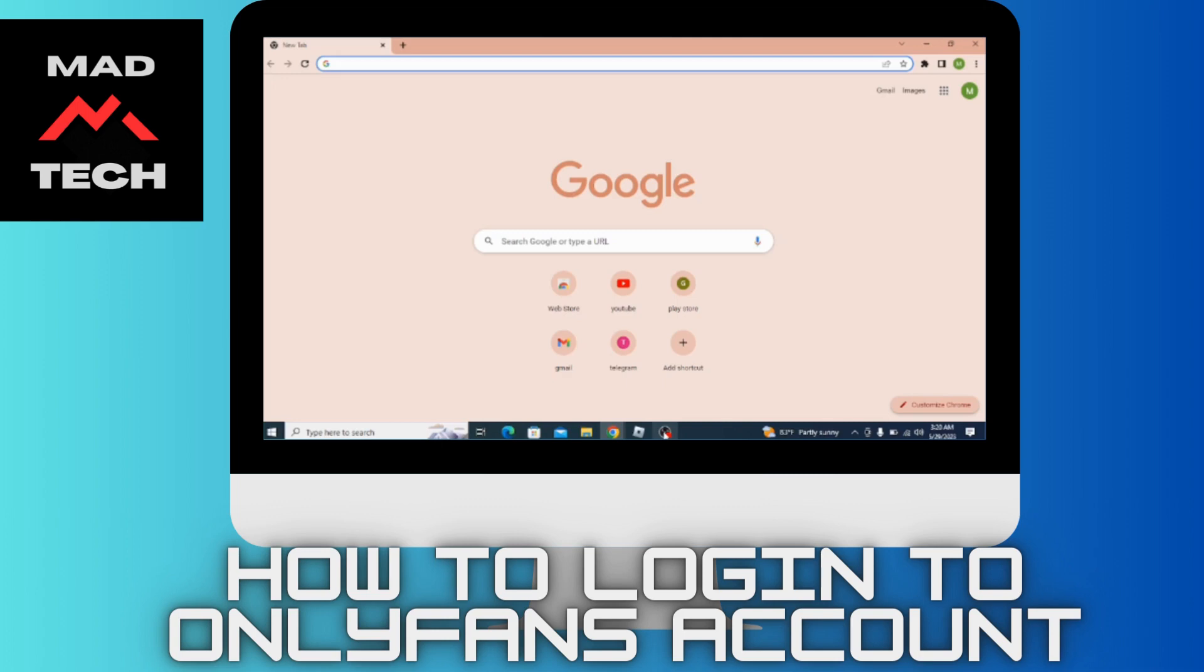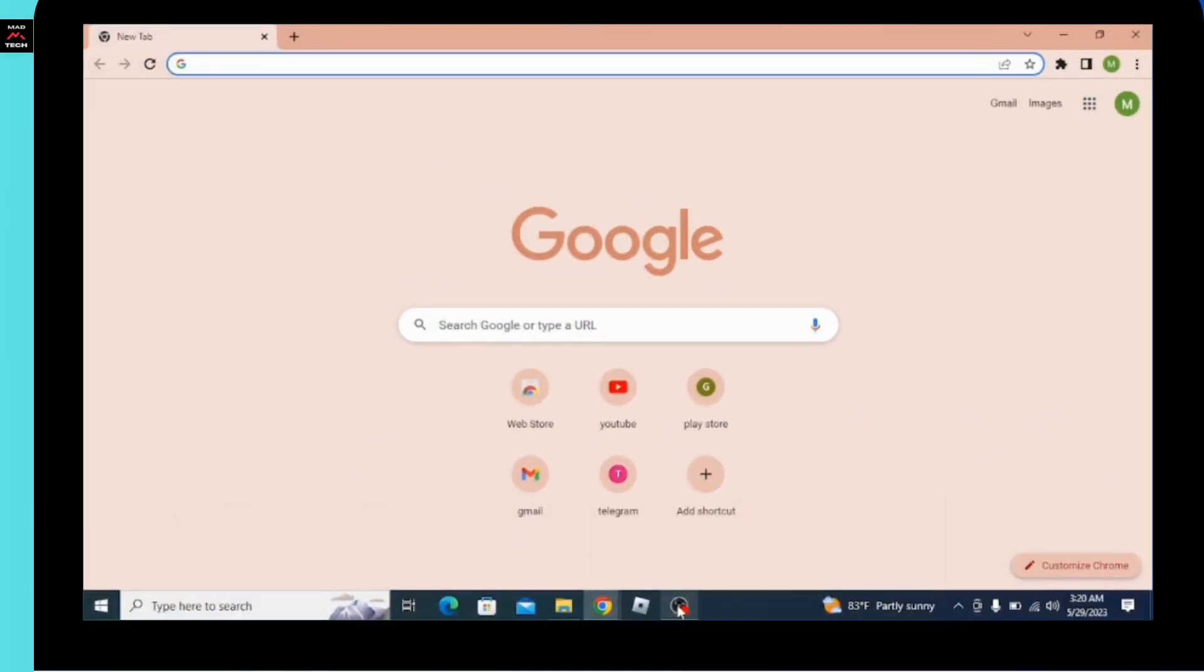How to login to OnlyFans account. Let's see in this video. Moving forward, make sure you like this video and subscribe our channel. So let's begin. First of all, you have to open up your preferred browser in your computer.